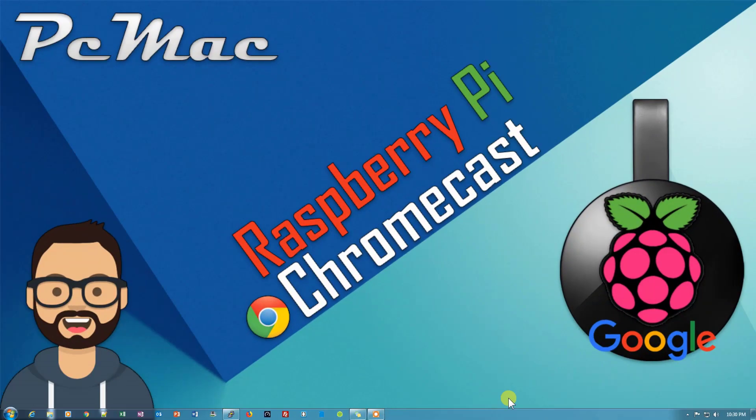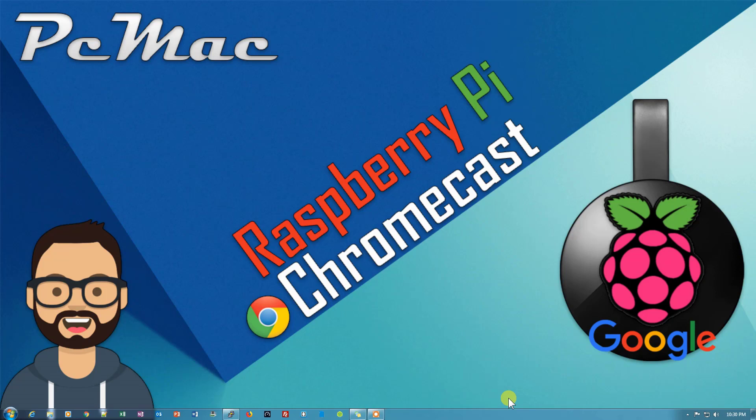So guys, that's it from my end. This is the way you can set up your Raspberry Pi as Chromecast. If you like this video, please hit the like button and subscribe to my channel. Thank you for watching, bye bye, take care, have a nice day.